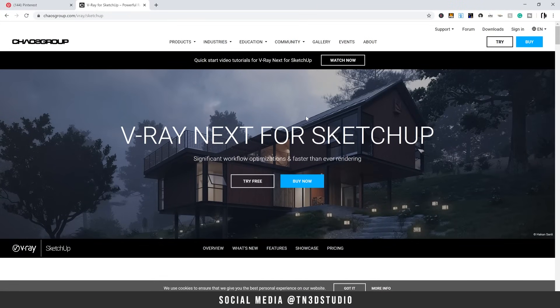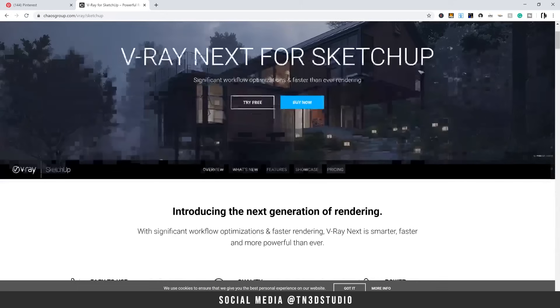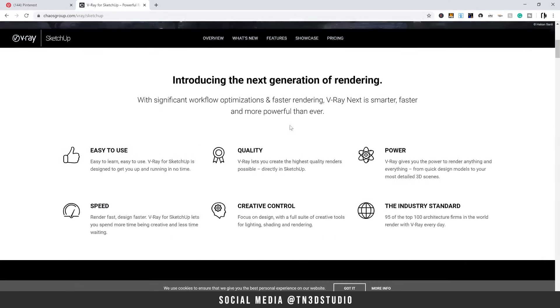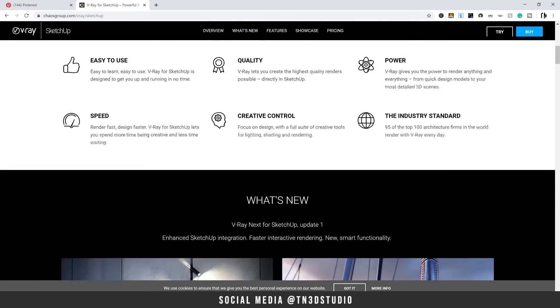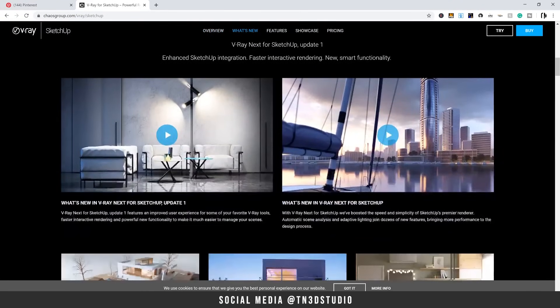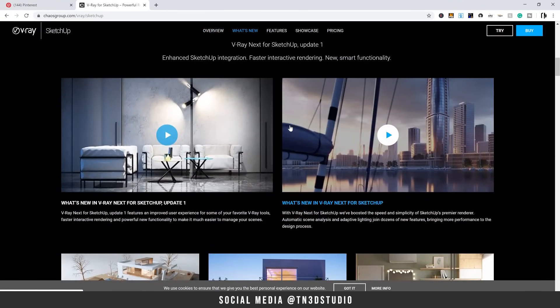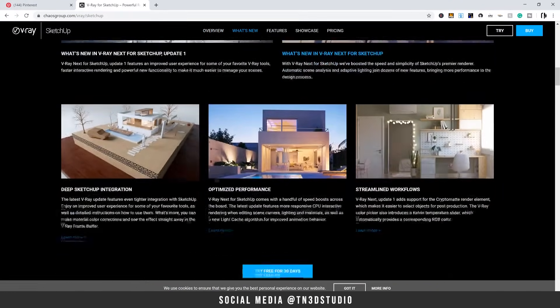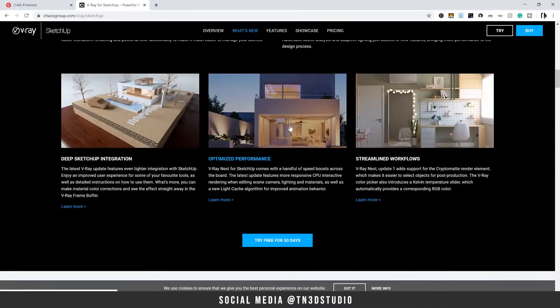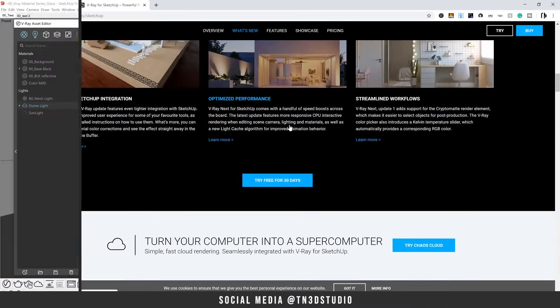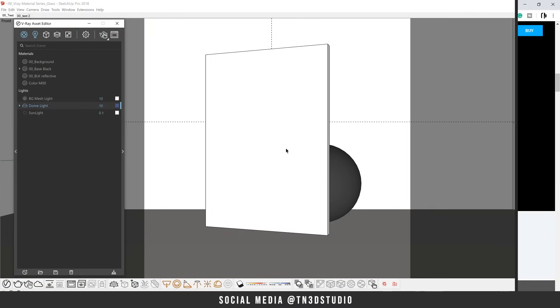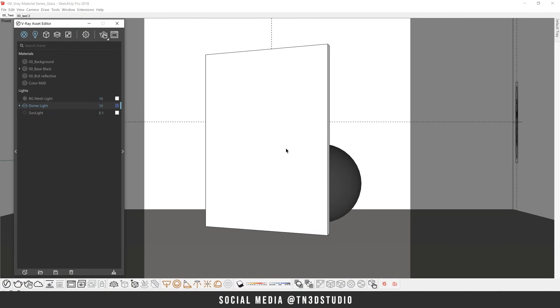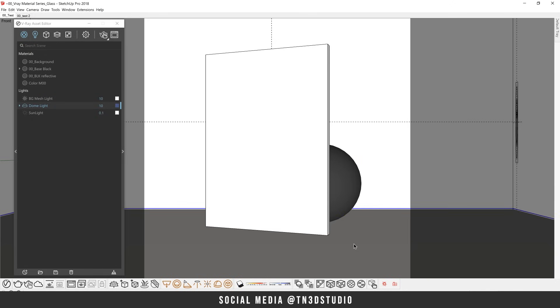As of the recording of this video, I'm using V-Ray 4.1, so if you're not updated, I suggest you head over to chaosgroup.com and get yourself the latest update. As for the scene setup, it's extremely simple. I have nothing more than a few reflective geometric shapes and a reflective surface.